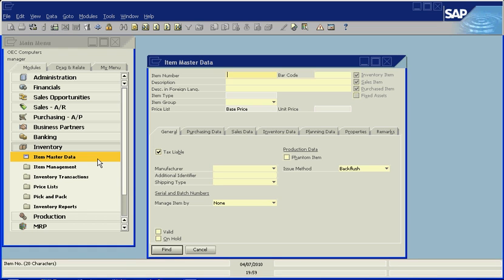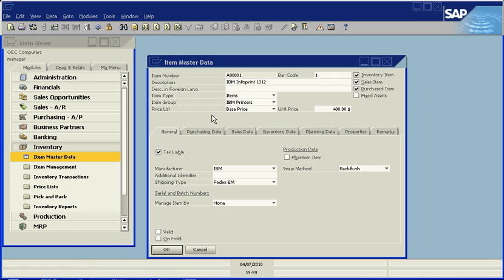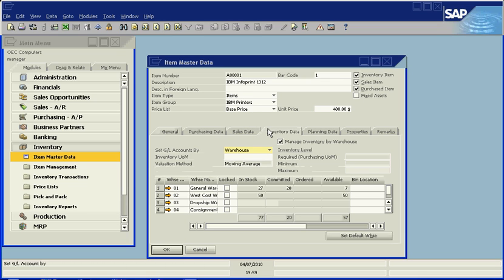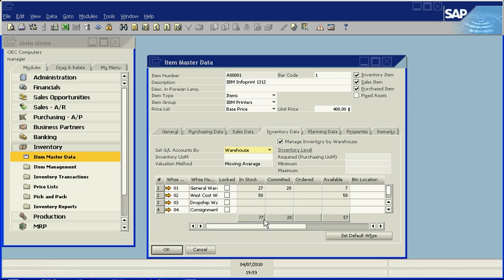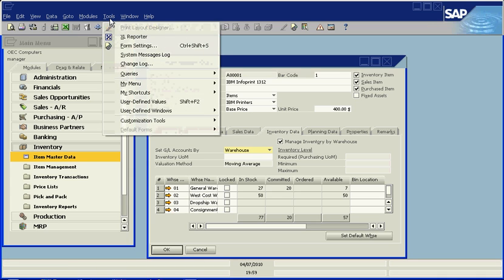Let's take a look at a very simple example that we'll create with the item master data information in SAP. This is a report that an inventory user or a warehouse manager might create. We'll create a report just to give us a list of the quantities we have in stock for our items.